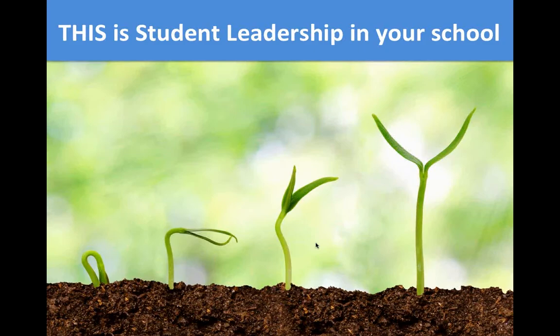Leadership in a school needs to be about growth, improvement, and progress. I want you to view student leadership not as an opportunity to get some jobs done, but as a genuine opportunity to grow and improve — to have kids excited, motivated, and inspired by progress in your school — such that the SLC becomes a genuinely worthy ambition for every single student.